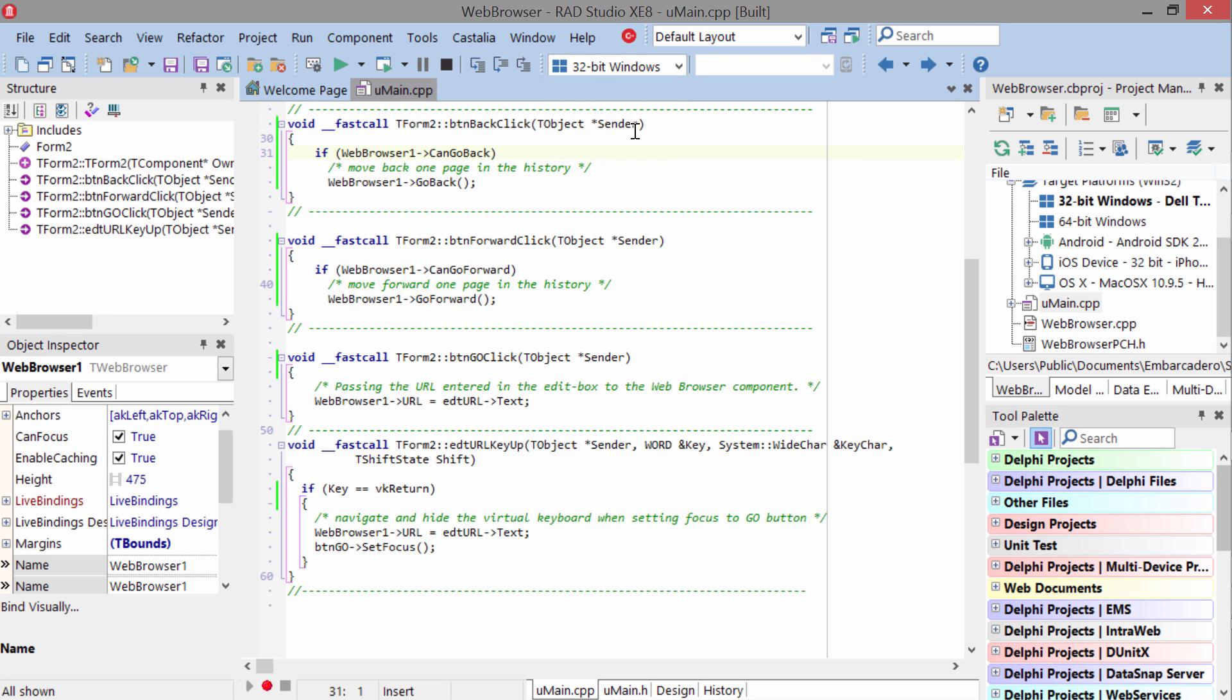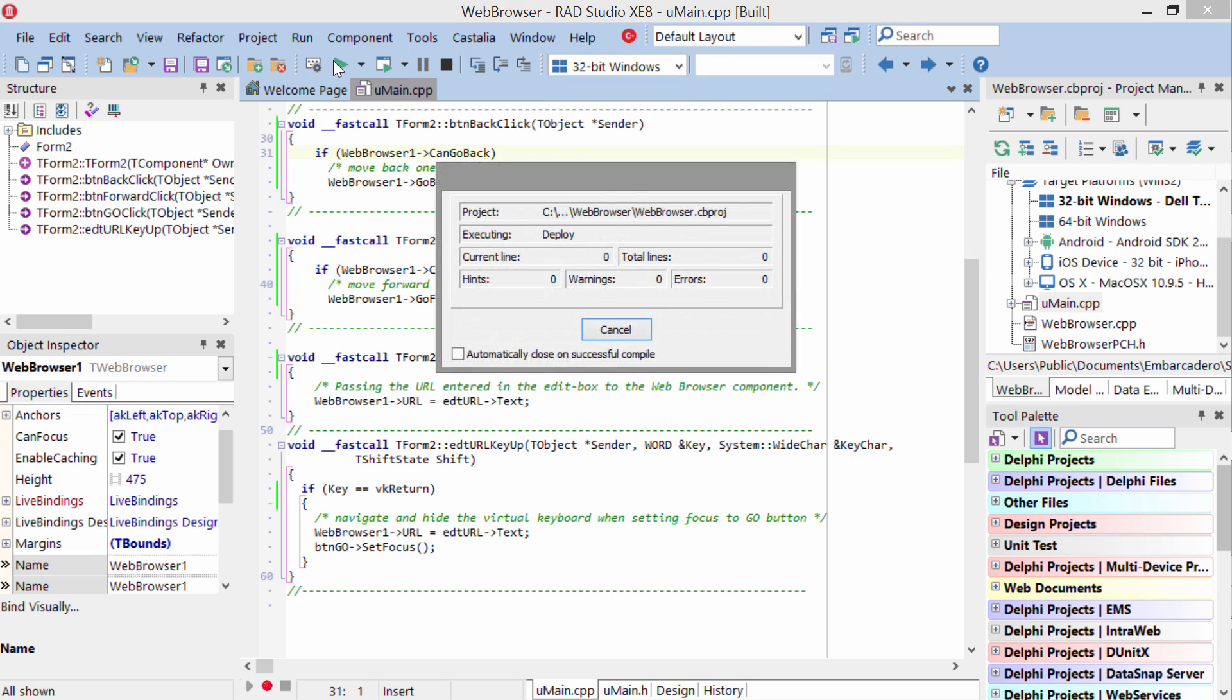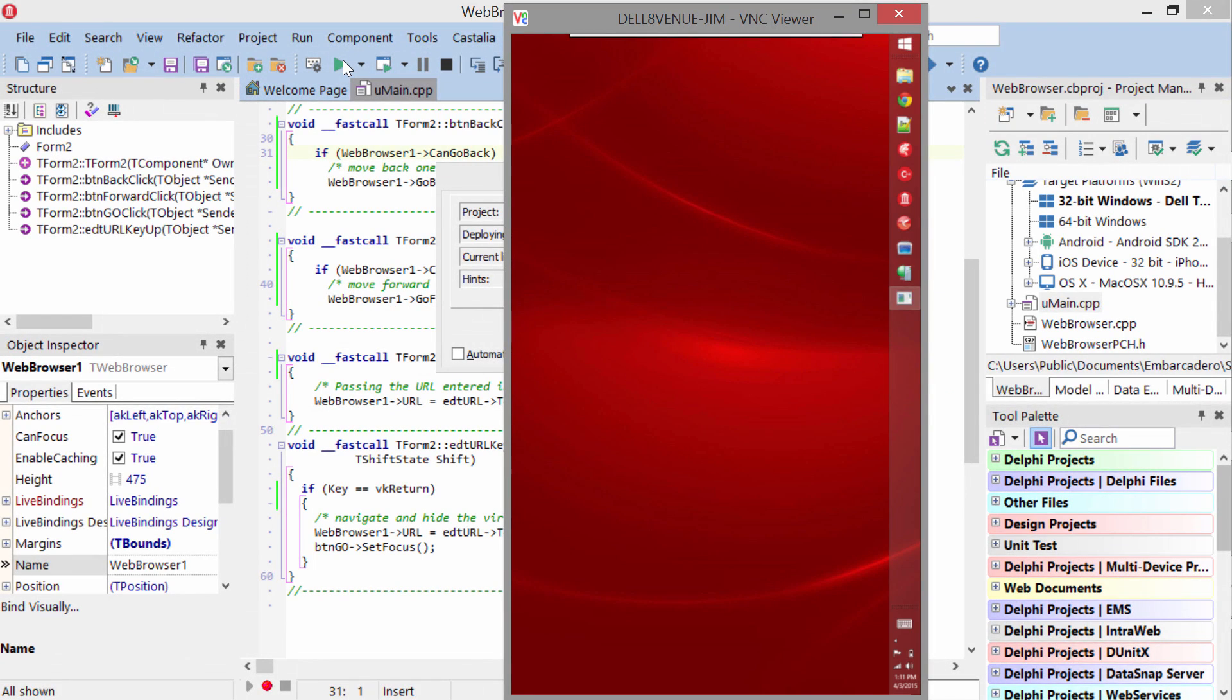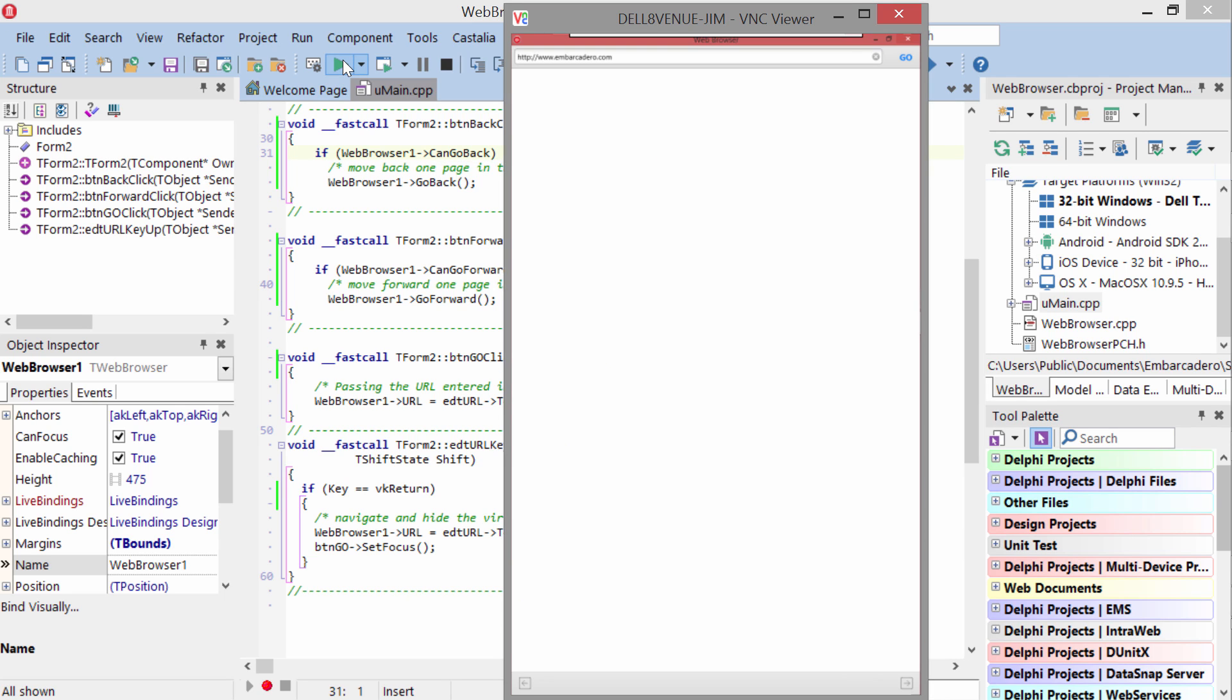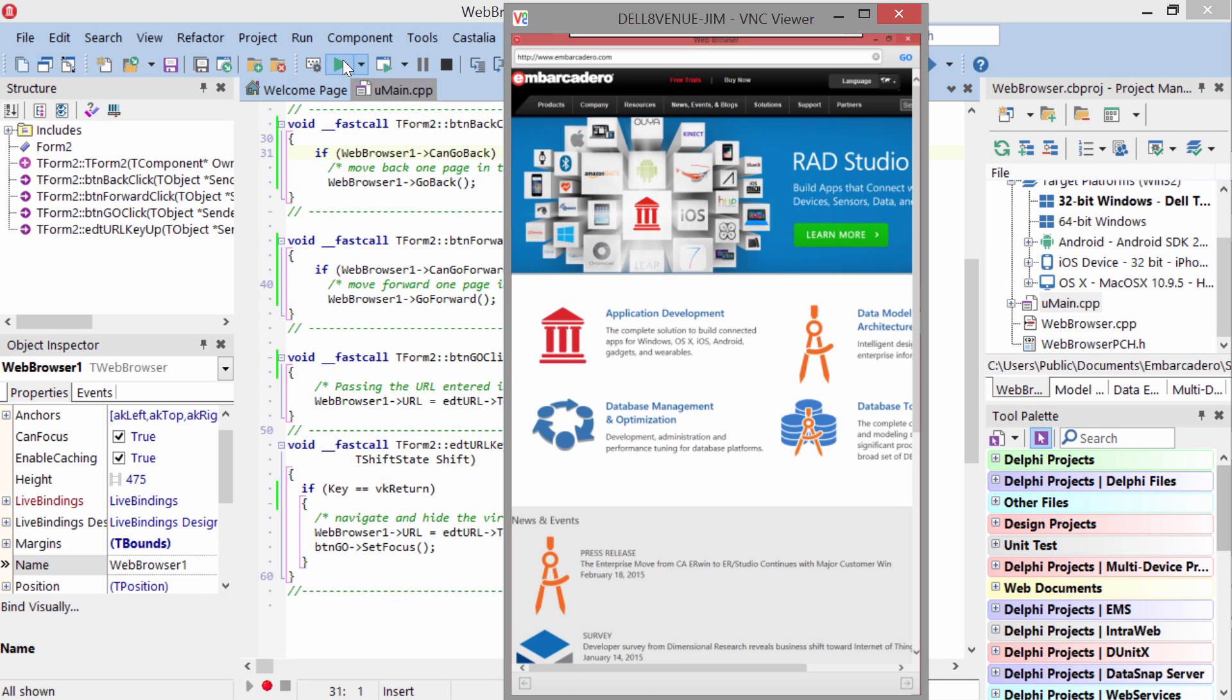Let's go ahead and take a look at it on a Windows tablet. We'll just switch over here to VNC. This is a Dell Windows tablet. And here it is on the tablet running full screen. Just tap the Go button and now we get to the site.